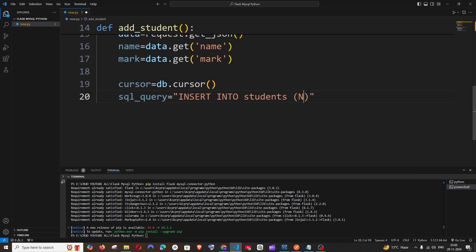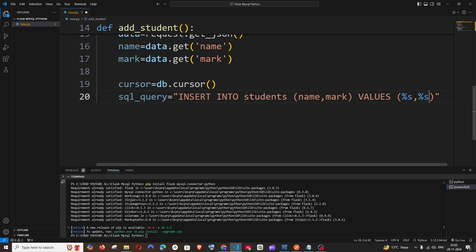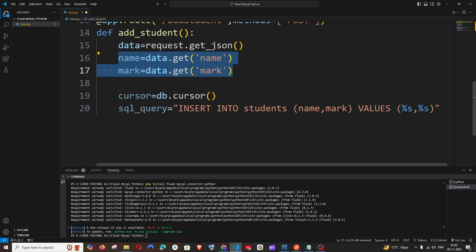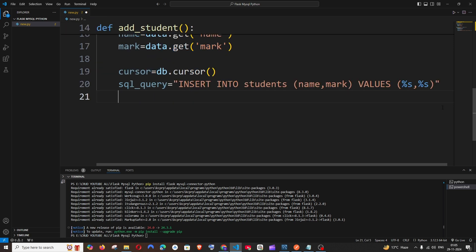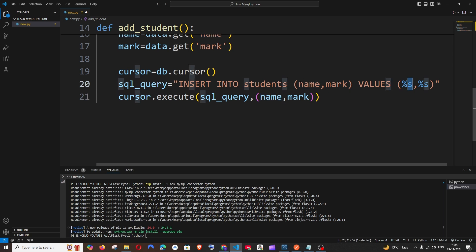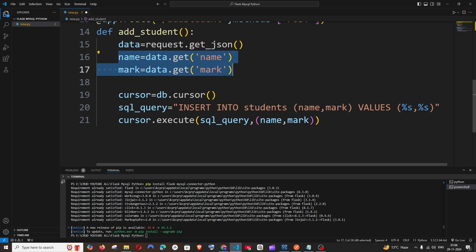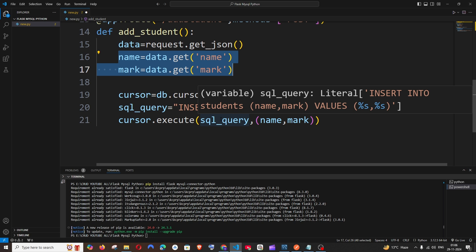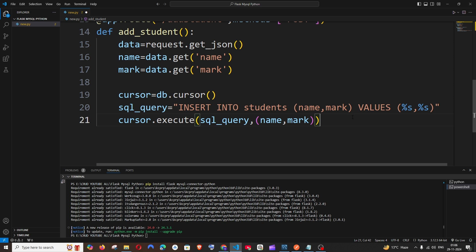Within circular brackets, specify the column names — in my case, name and mark. Next is VALUES (%s, %s). We will be replacing these %s placeholders with our name and mark values. For that, we use cursor.execute(), passing our query variable sql_query, followed by a tuple (name, mark). So name will go into the name column and mark into the mark column — cursor.execute maps the query with the values from Postman and then executes it.